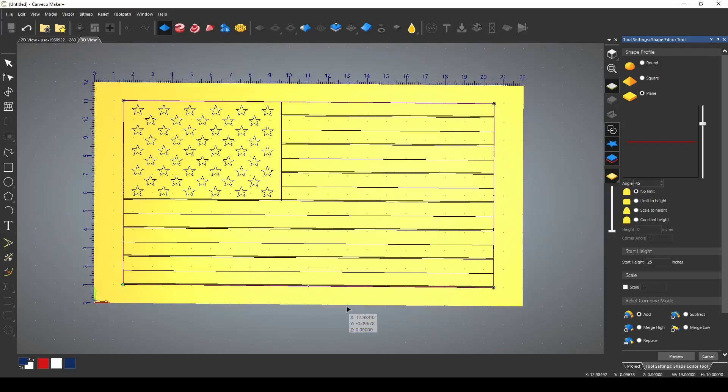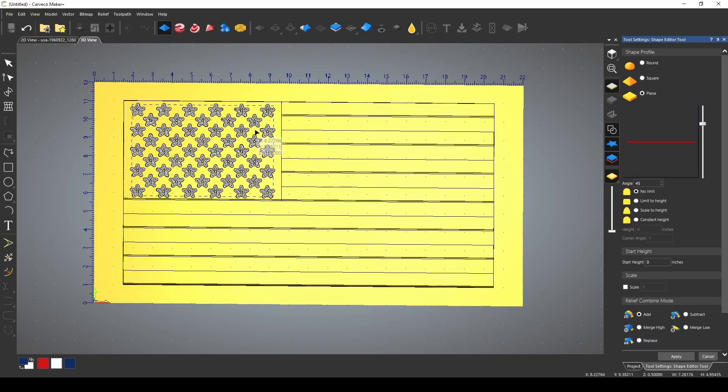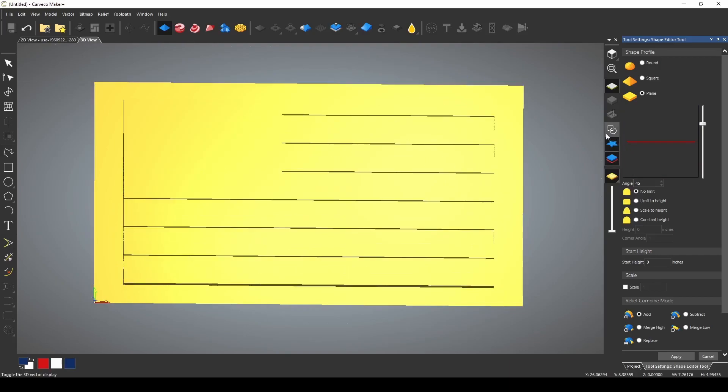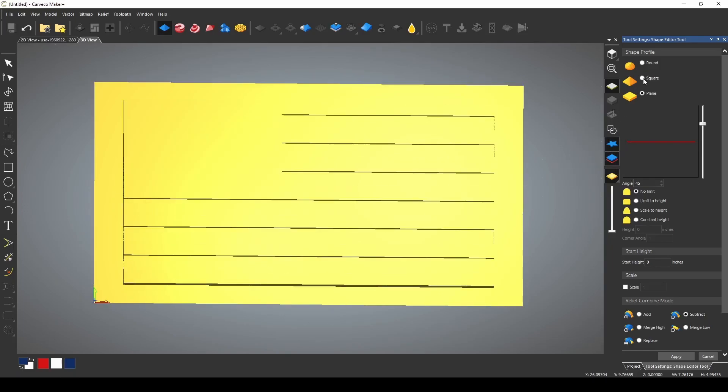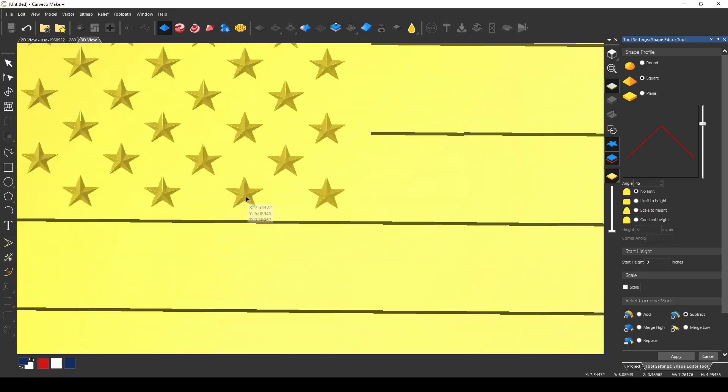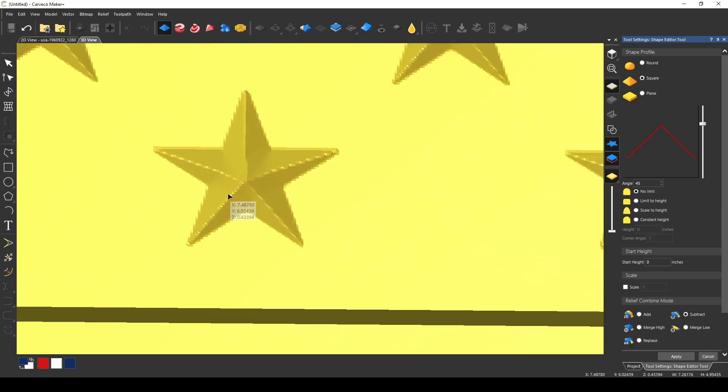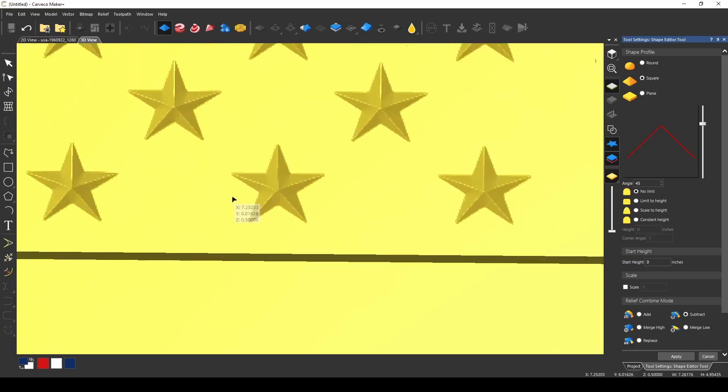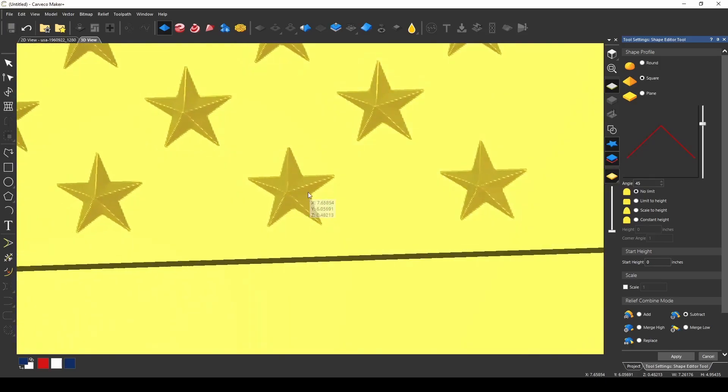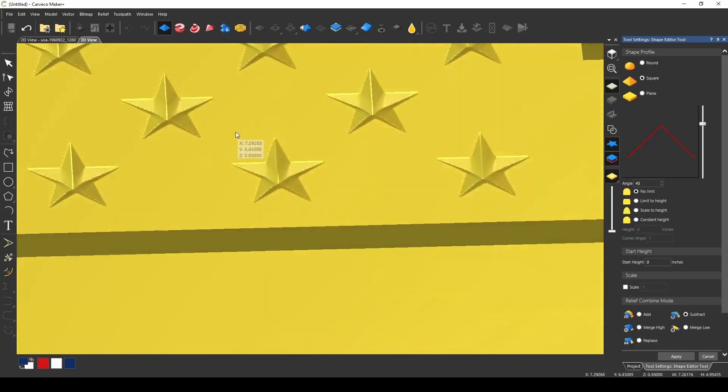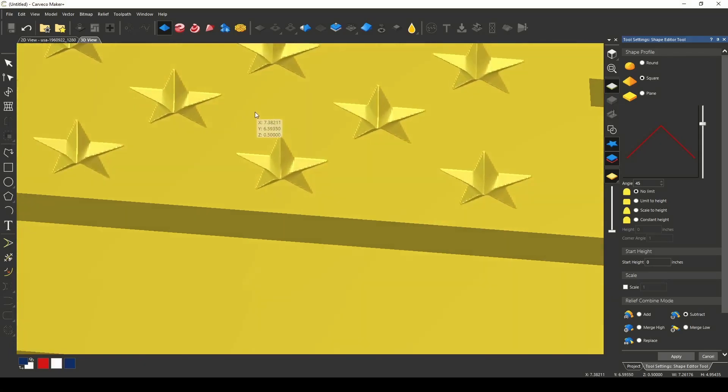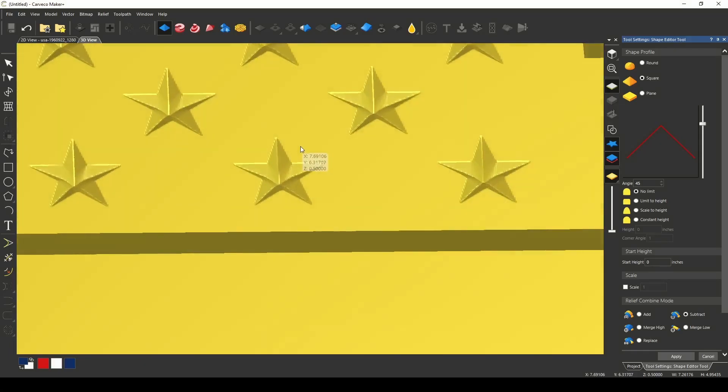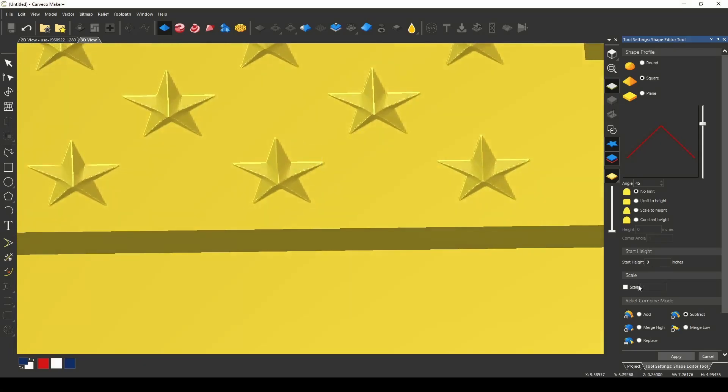Now we need to create our stars. I'm going to select the stars. I'm going to turn off these vectors so we can see what we're doing. We're going to go to subtract and because the stars are pointed we're going to use the square and if I zoom in you can see that using the square gives us nice sharp stars but I'd like them to be a little deeper.